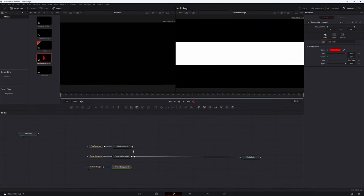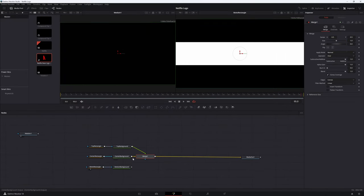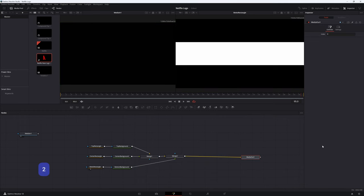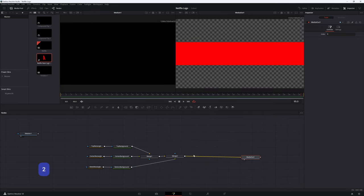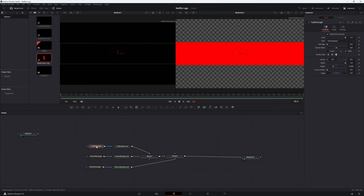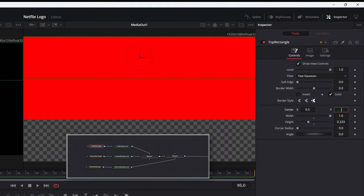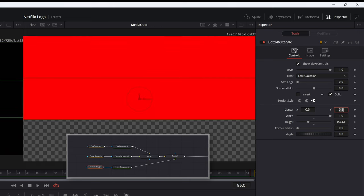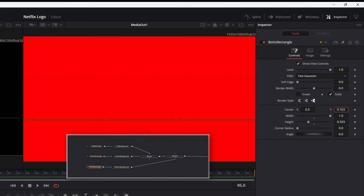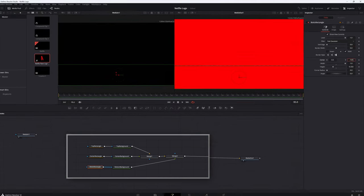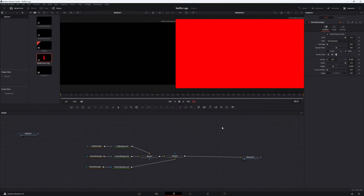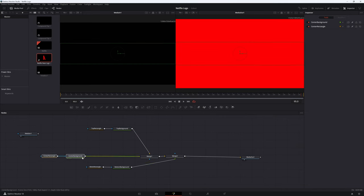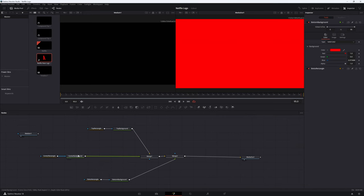Merge all 3 background nodes using 2 merge nodes and connect the output of merge 2 to media out. Click 2 on media out to see the rectangles on the right monitor. With the top rectangle selected, adjust its center Y to 0.833. With the bottom rectangle selected, adjust its center Y to 0.167. You should now see 3 rectangles covering the entire viewport. These 3 rectangles are the 3 strokes of the N.